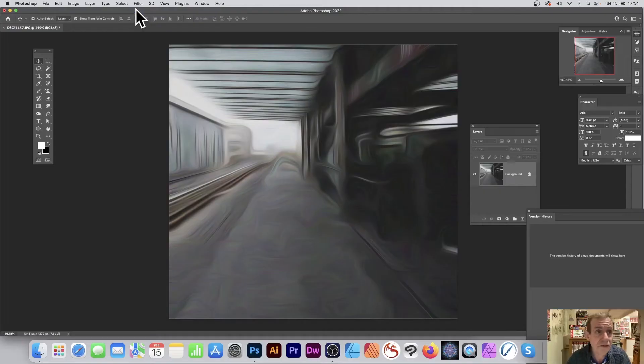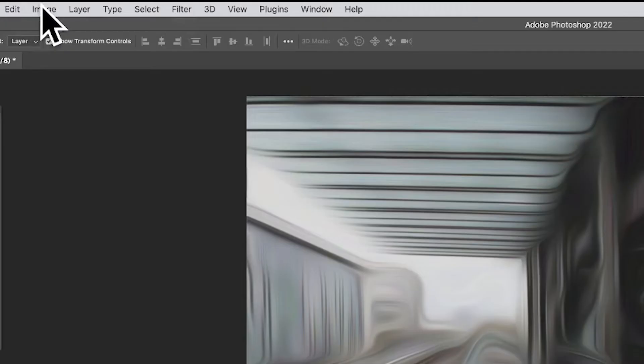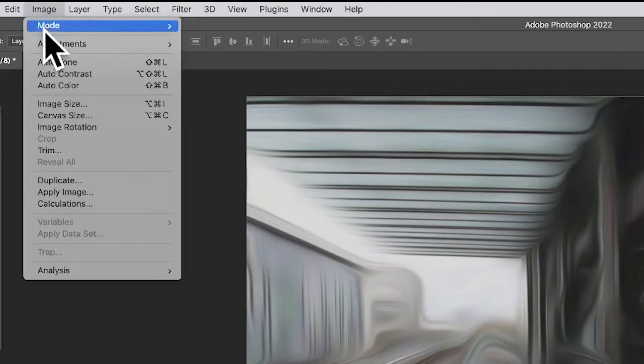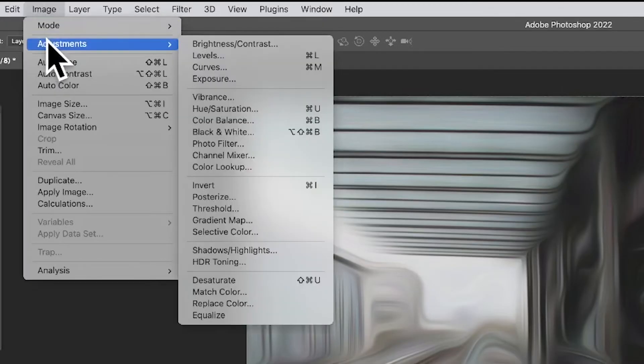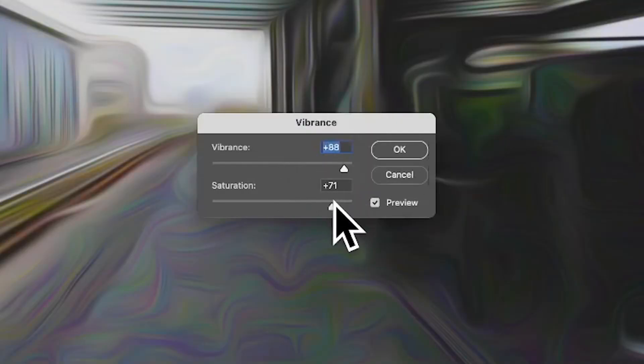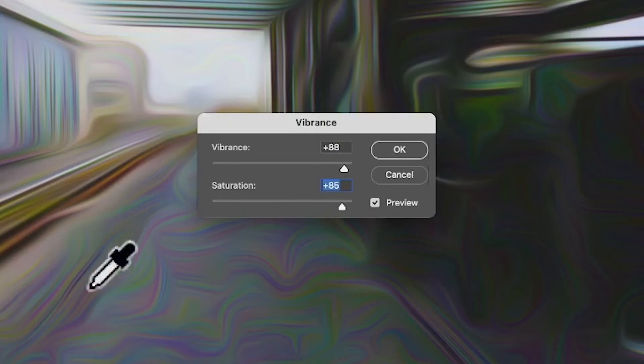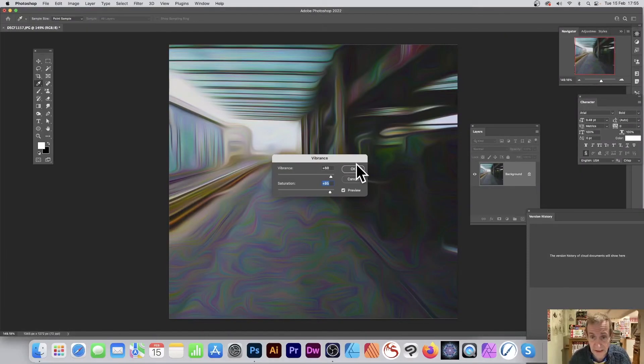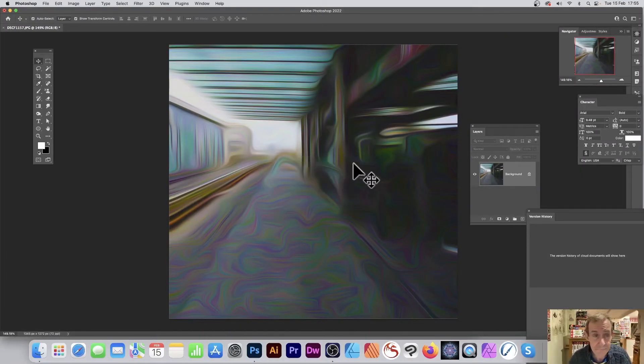Once you've done that, go to Image menu, Adjustments, and then go to Vibrance. With Vibrance you can just wrap that up. You can see now the color coming through there. Click OK.